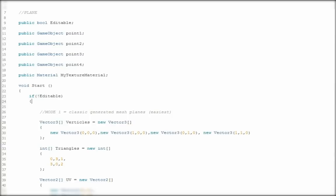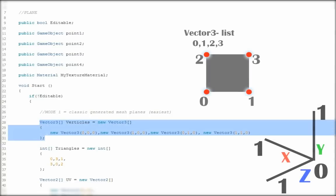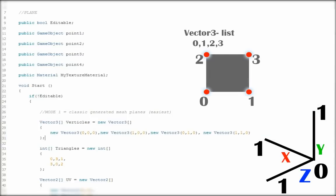First we are going to solve the vertices. Vertices on the shapes are most important. Our plane has 4 vertices from outside. Vertices are a Vector3 list. You can see inside it is written 4 times Vector3.